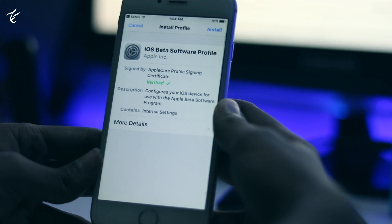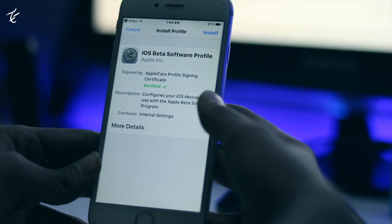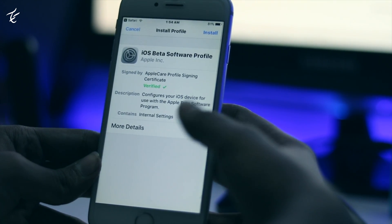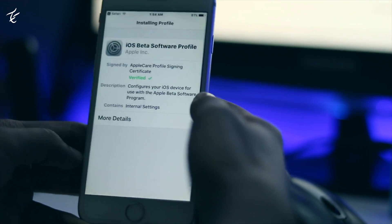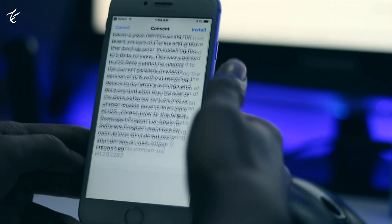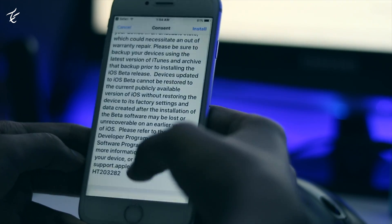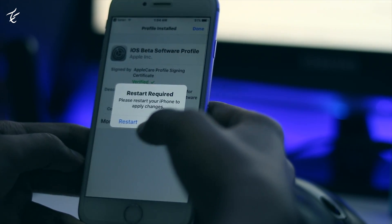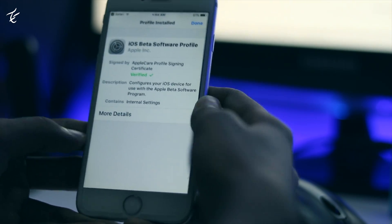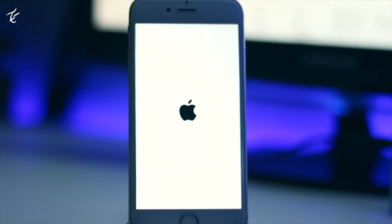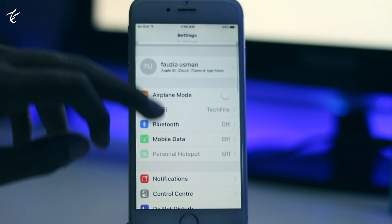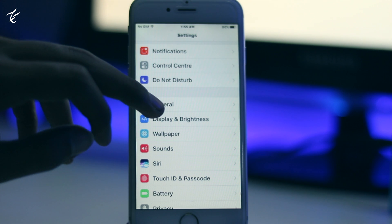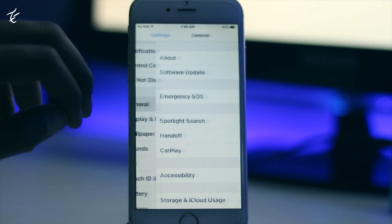In Settings, install this profile, grant it, and restart your iPhone.